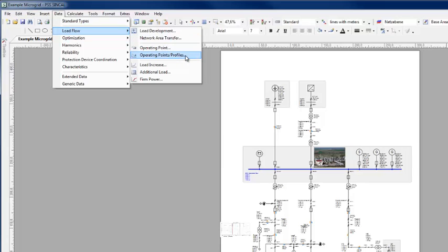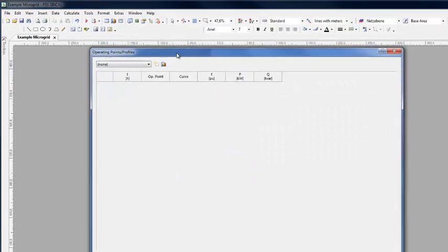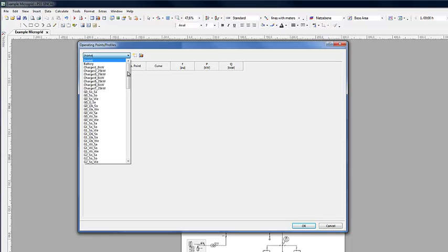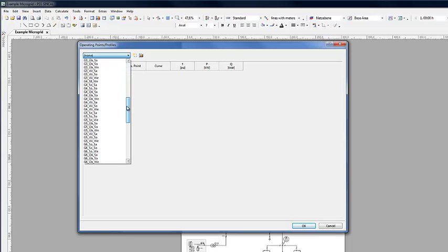Load and Generation Profiles are defined under Data, Load Flow, Operating Points, Profiles. In this example, the following load profiles have been defined.